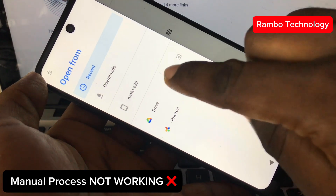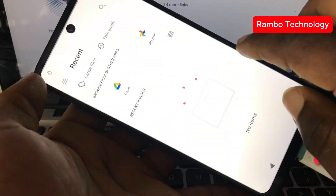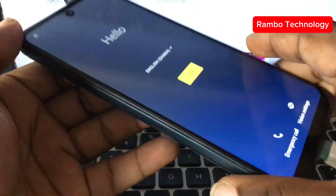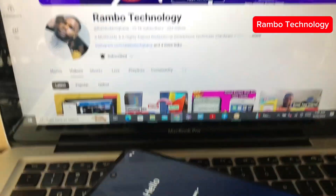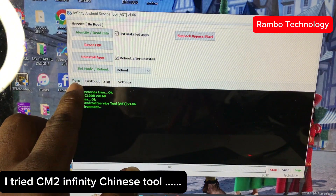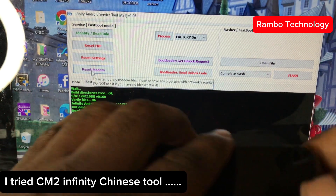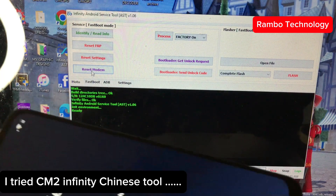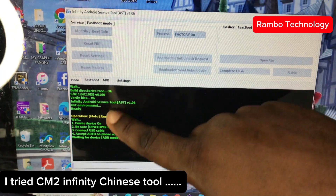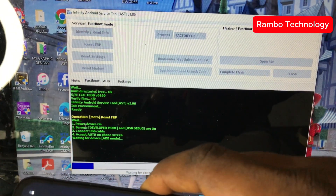The manual method is not working, which means we need to try another method. The next thing I tried was the CM2 Infinity Chinese dongle. I have already set up the software and it is now waiting for the device to connect.